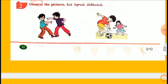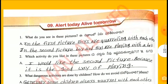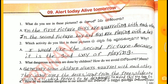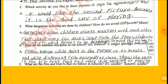Observe the pictures. What do you see in these pictures? In the first picture, boys are quarreling with each other. In the second picture, a boy and girl are playing with a ball. Which activity do you like? I would like the second picture because it is the good way of playing. What dangerous activities are done by children? Generally, some children quarrel with each other. They jump over the desk, jump from trees, slide on a railing, etc., which proves to be dangerous. To avoid this, we have to follow safe rules.